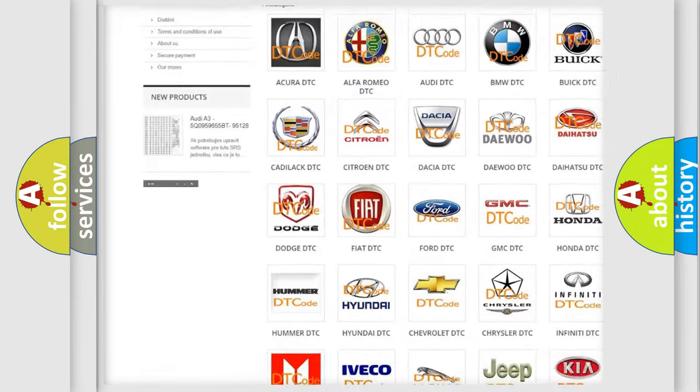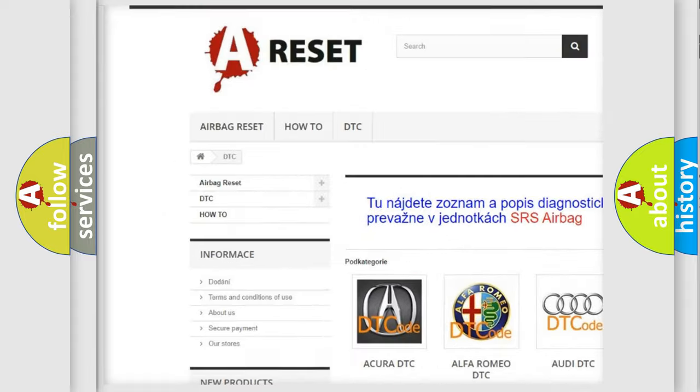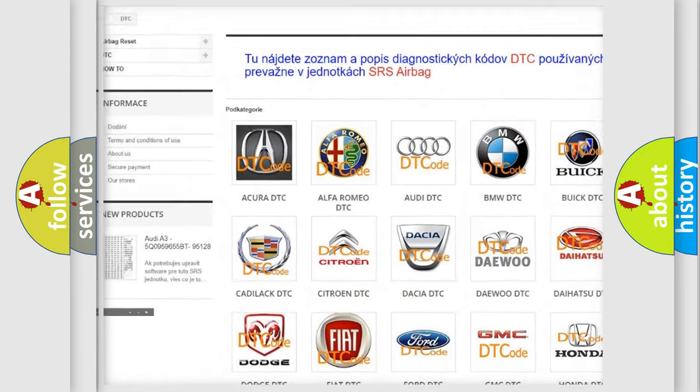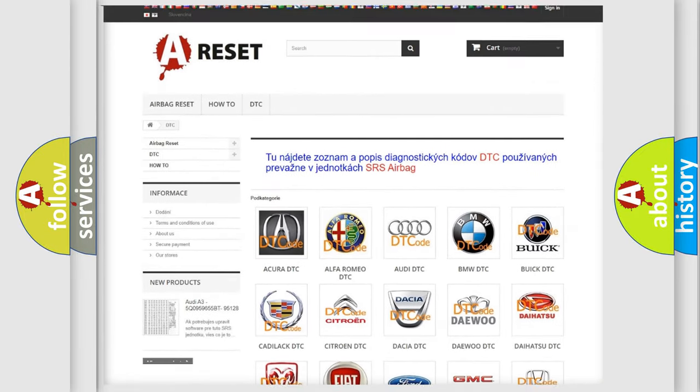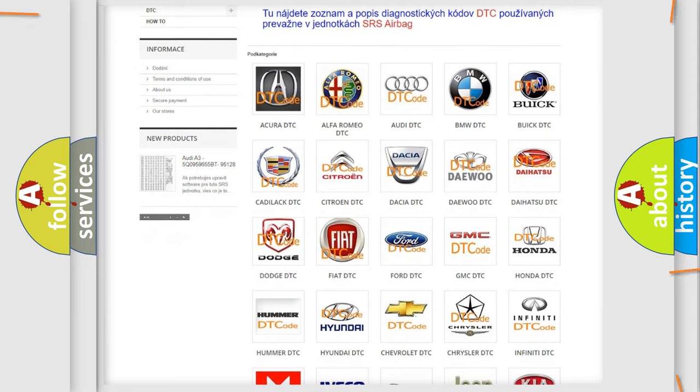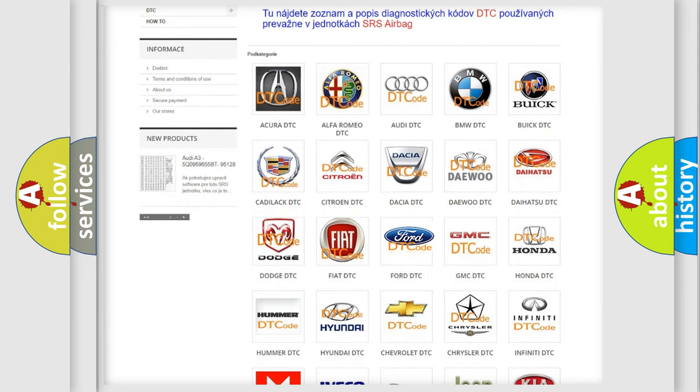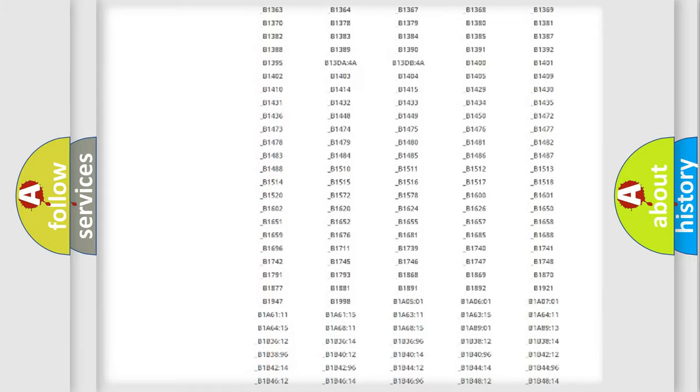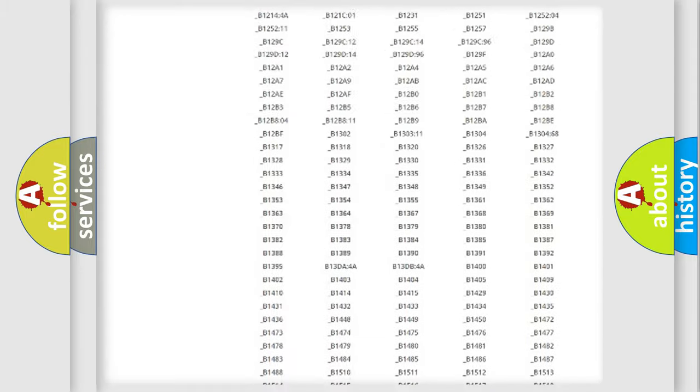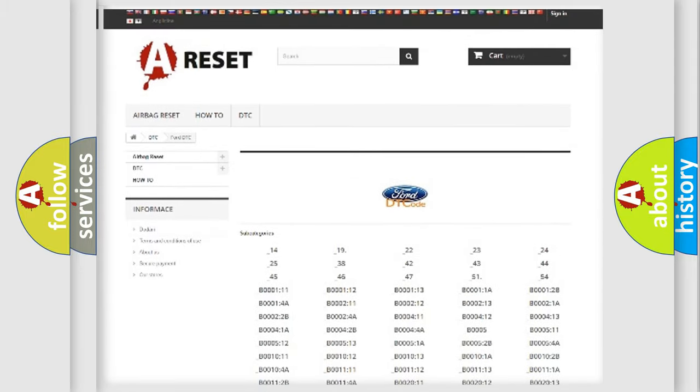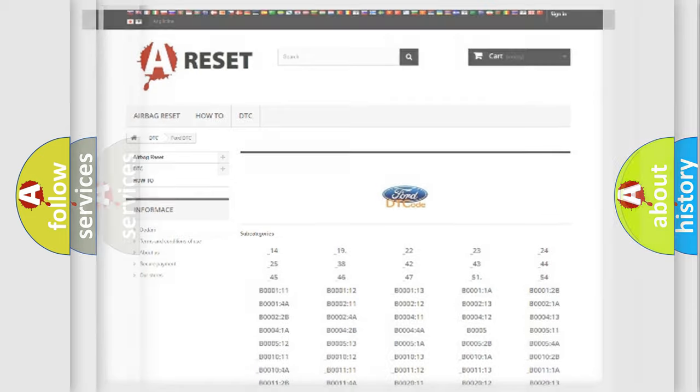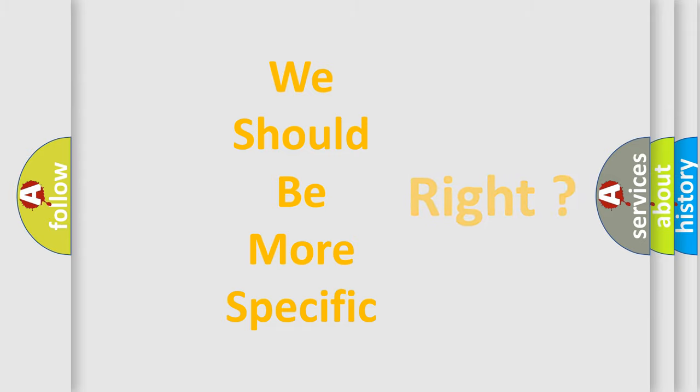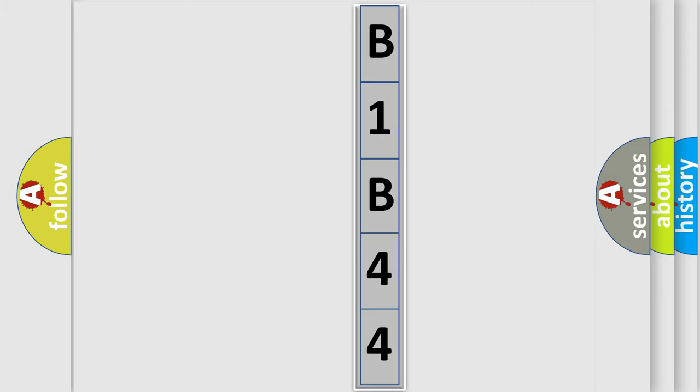Our website airbagreset.sk produces useful videos for you. You do not have to go through the OBD2 protocol anymore to know how to troubleshoot any car breakdown. You will find all the diagnostic codes that can be diagnosed in Infiniti vehicles, and many other useful things. The following demonstration will help you look into the world of software for car control units.